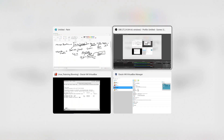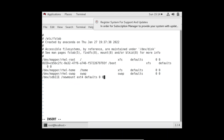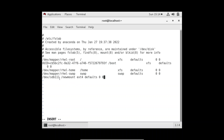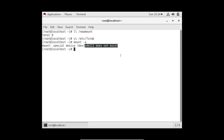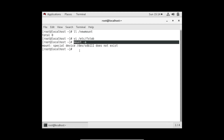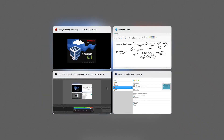This is important for the RHCE exam and also in real-time projects or at your company. Let's move to the console. I have already made a wrong entry in /etc/fstab. There are two ways to resolve the maintenance mode issue. Let me show you — I've rebooted the system so we can see both approaches.